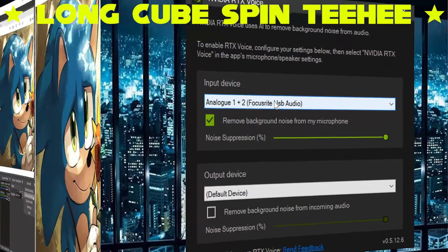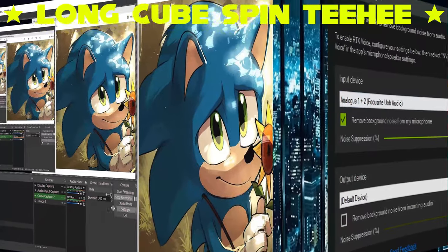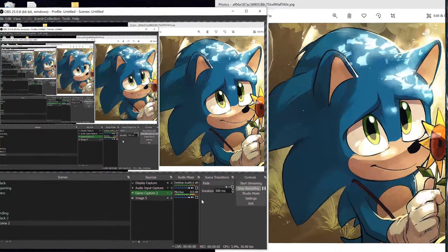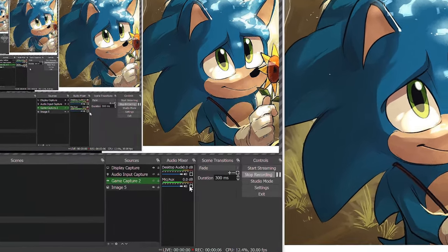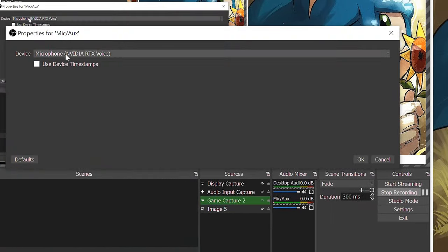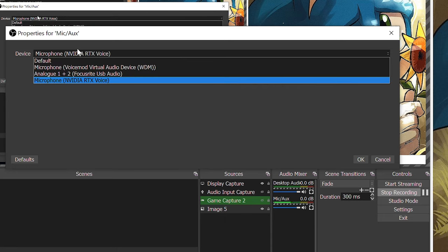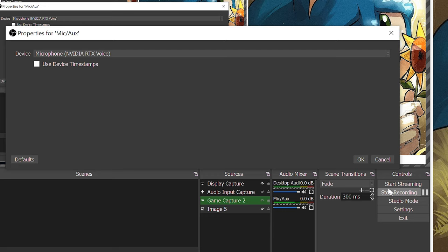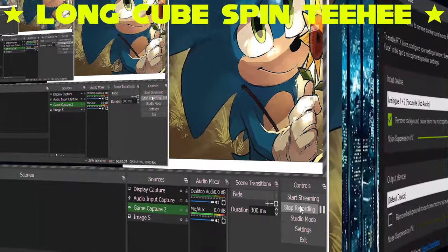I'm sure you guys can figure out how to install it. I should probably show you guys how to use the program in OBS. First of all, you want to select your microphone, go to Properties, and then you simply want to select the NVIDIA RTX Voice. The voice coming through the program will be the voice with the noise cancelling added to it. That's literally all you need to do.